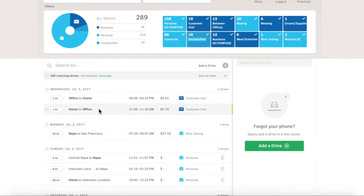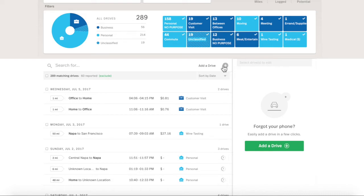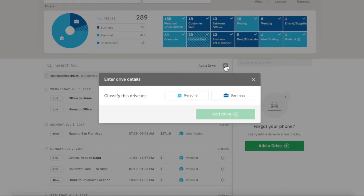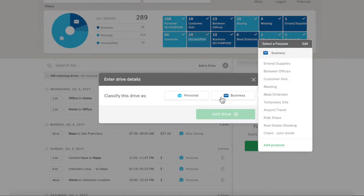Notice a missing drive? Add it using one of two Add buttons. At the top of the drive list, and the right Drive Details panel. Clicking Add a Drive opens a pop-up, prompting you to choose the drive purpose as business or personal.